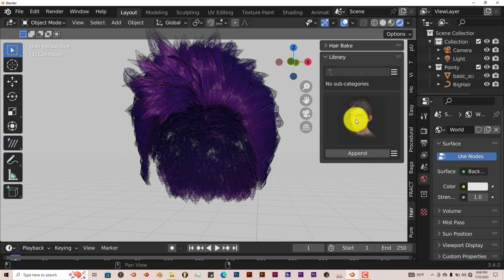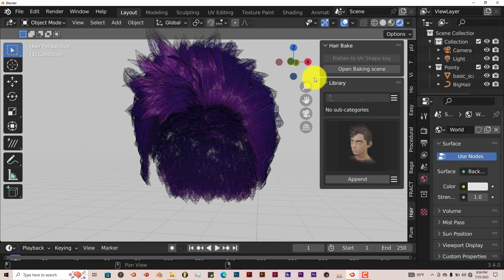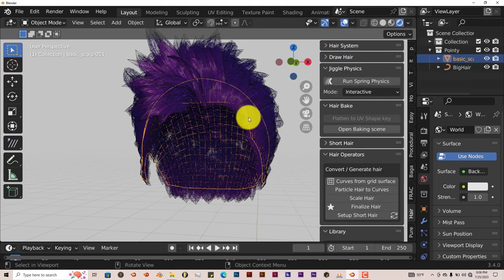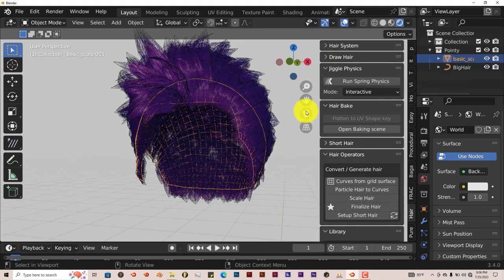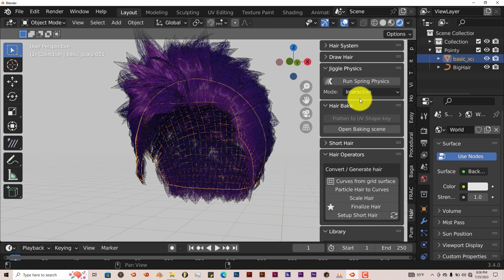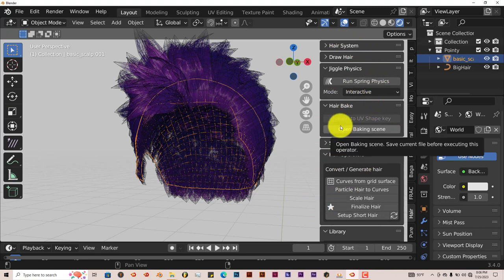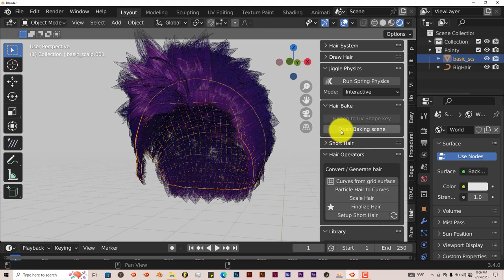You can bake the hair. I think you can add animation to the hair also. So if you left click on that, yeah, run spring physics. But like I said, this is just an intro. For me to go through this, that would be a more detailed tutorial. But like I said before, this is an intro to the hair tool.